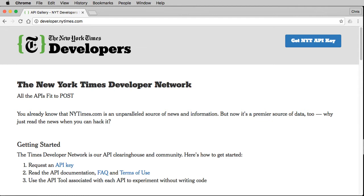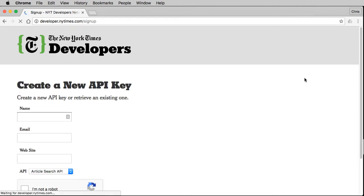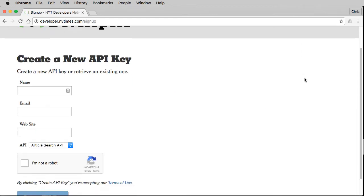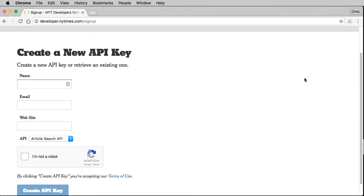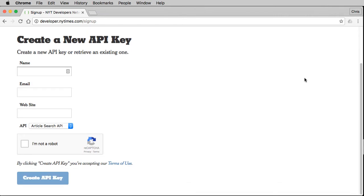This is the developer.nytimes.com website. The first thing you want to do is go to the 'Get NYT API Key' button. There's a form here — you fill it out with your own name, email address, a website address, then verify that you're not a robot and select one of the API keys.